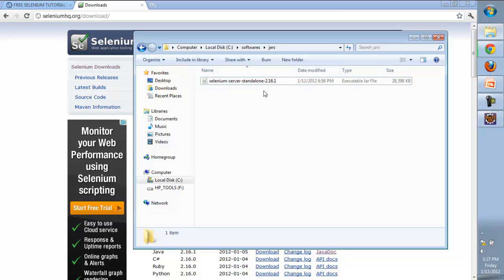The first thing we need to do is start the Selenium server. Before running our program, we need to make sure that Selenium server is started, otherwise your program will not run.